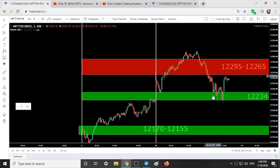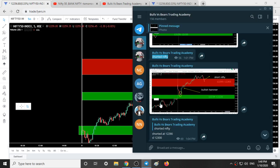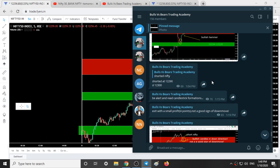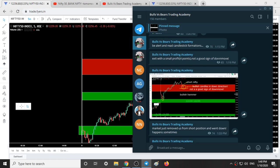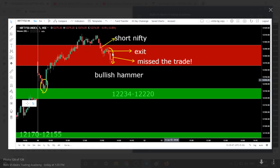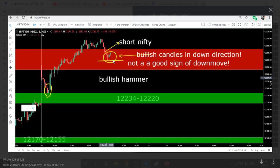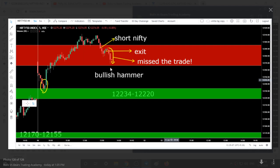So this was the intraday movement today. I wrote at 1:20 — exit with a small profit, not a good sign of a down move. But later it happened that Nifty simply tested us and went down. So I exited around this candle, and after that the market simply fell down. The market also took support here and shot up.